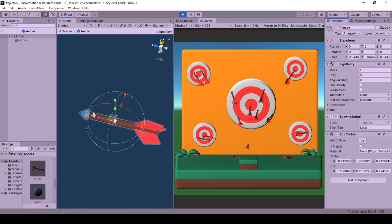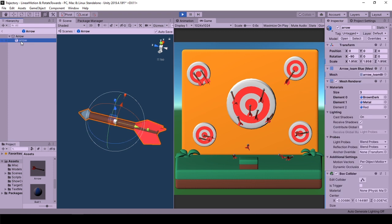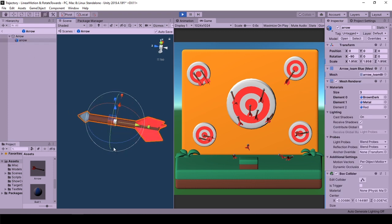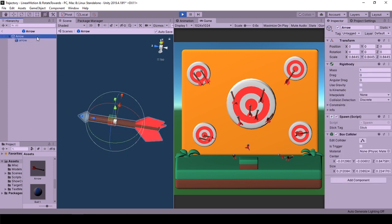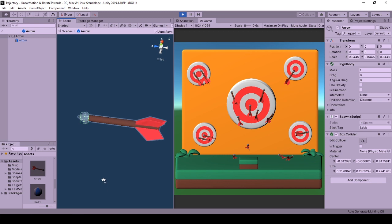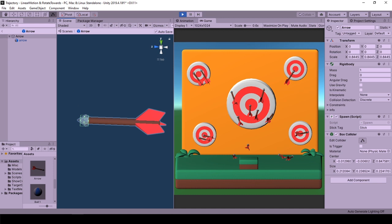For ease of changing the model, I use the model as the child of the object and adjust the collider accordingly from parent transform. For example, this arrow only sticks to target objects from its pointy side.